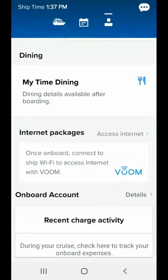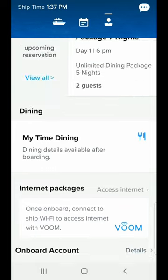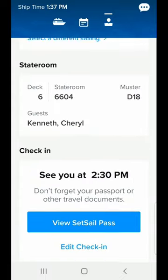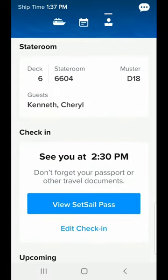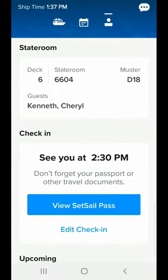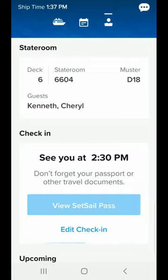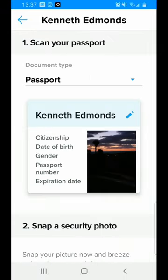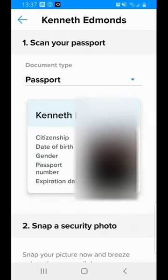But we're going to go through the check-in process so you can see what you can do using the app. So I'll go back up here and click Edit Check-in. This will open up in just a second. It shows me the reservation and where we are in the process.